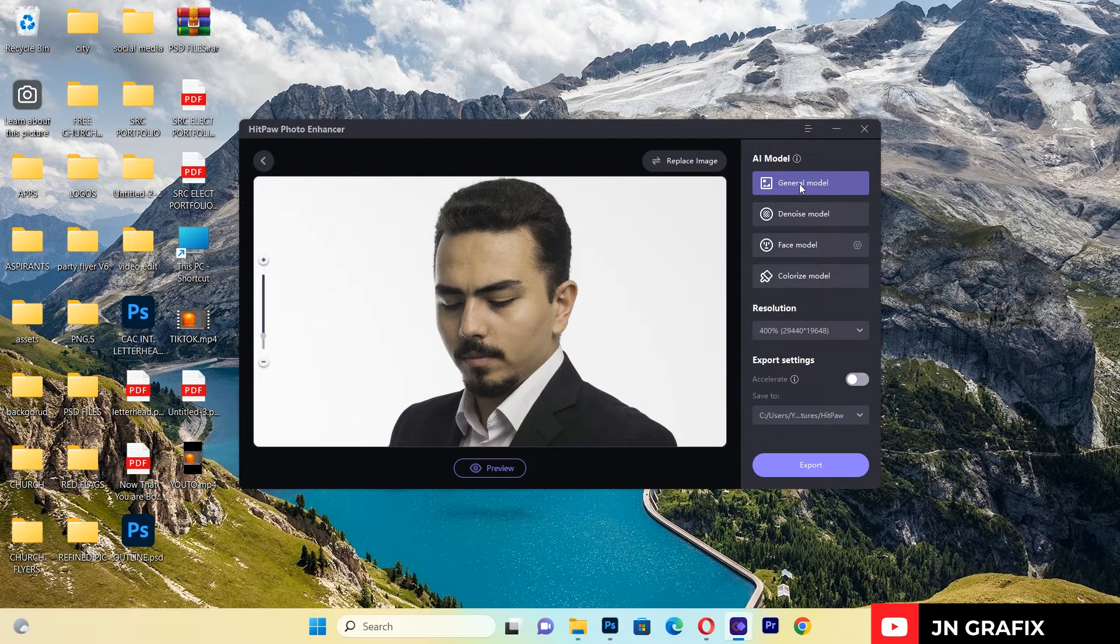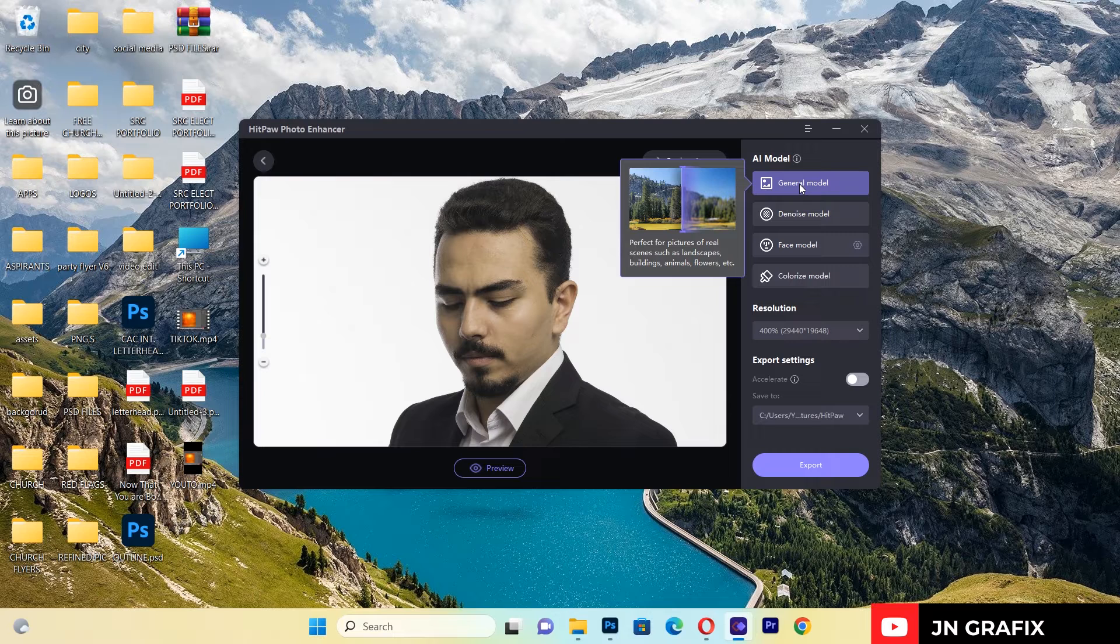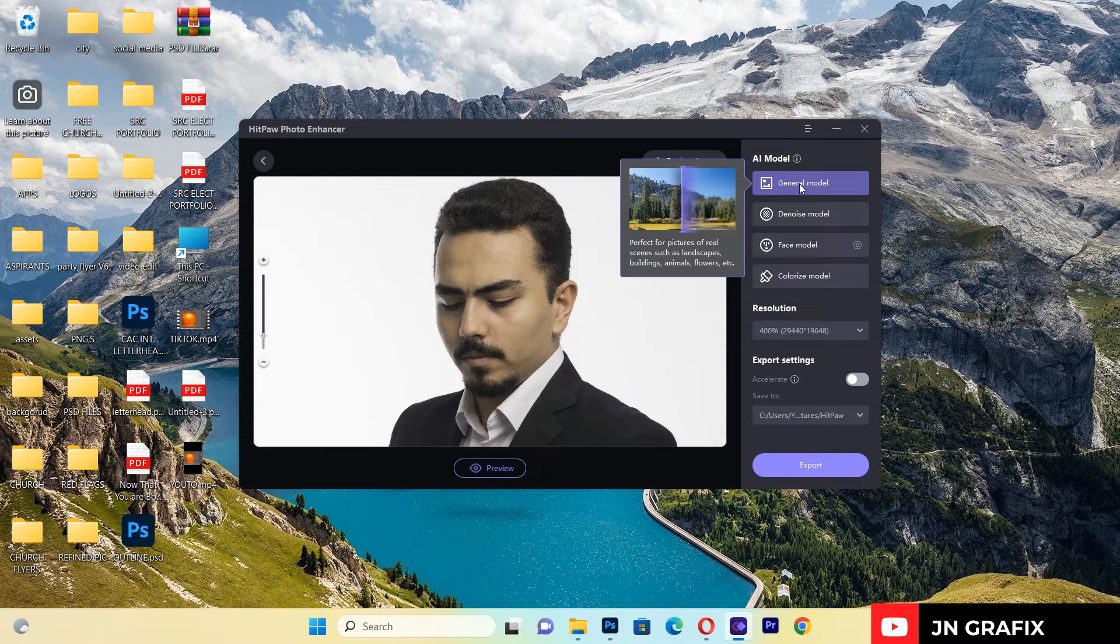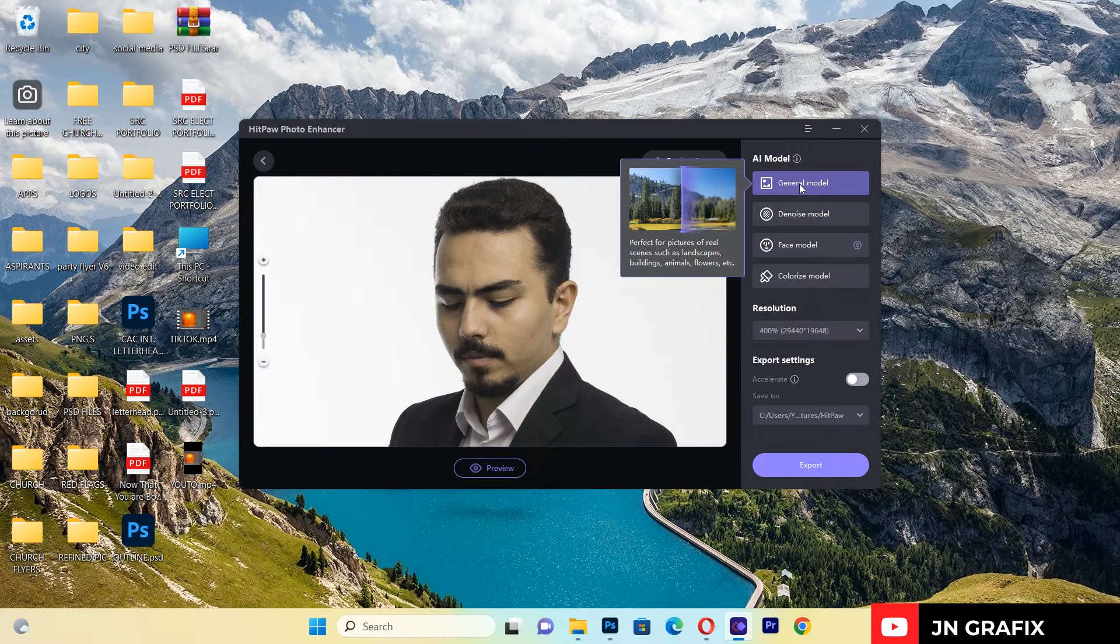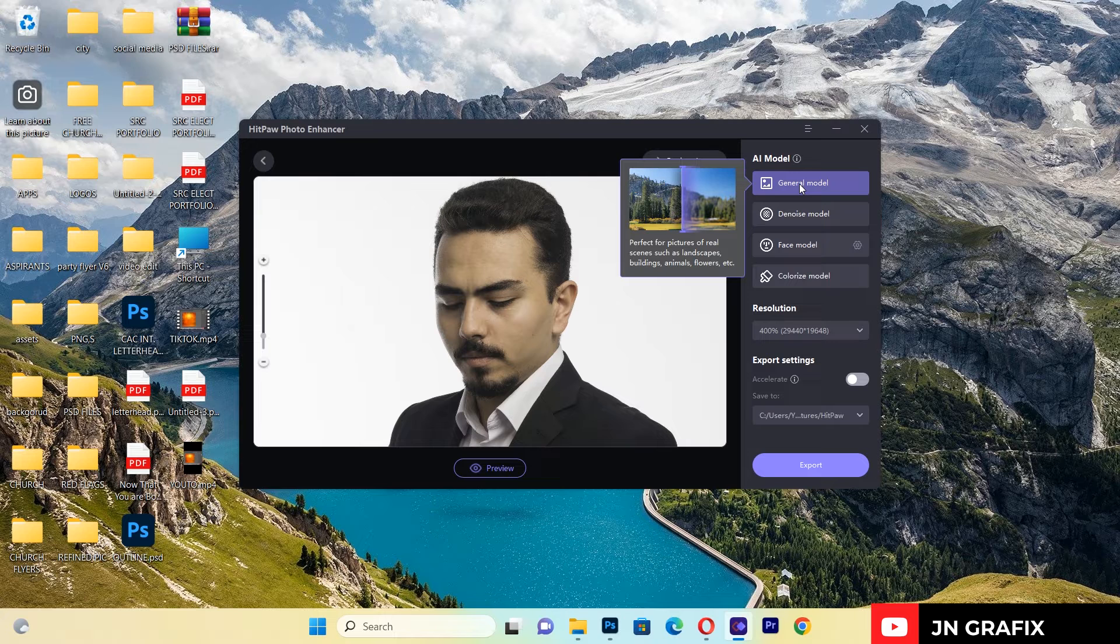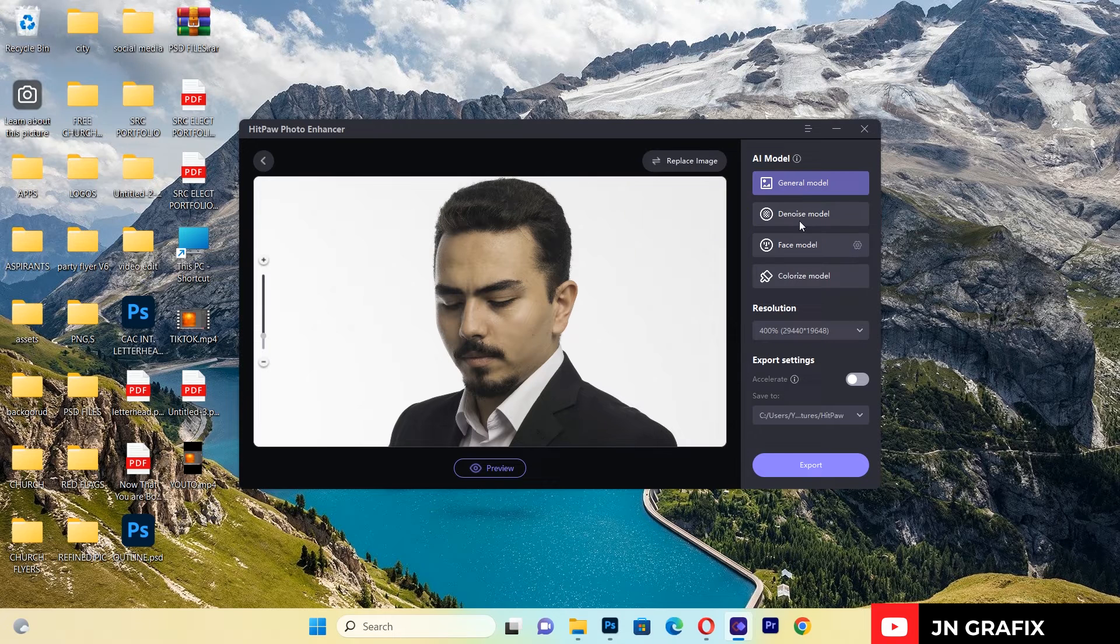For example, when you choose the General Model, it is actually used to correct things which are blurry. If you import things that are blurry, we use the General Model to correct it.